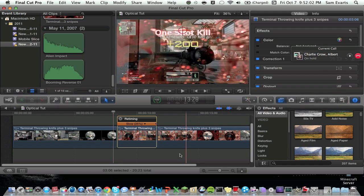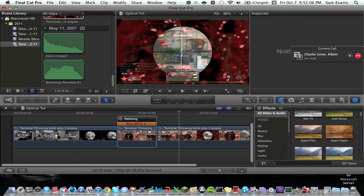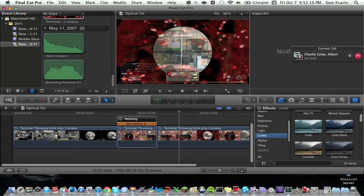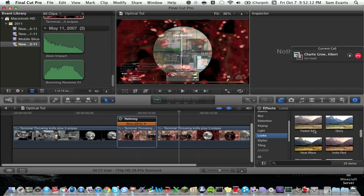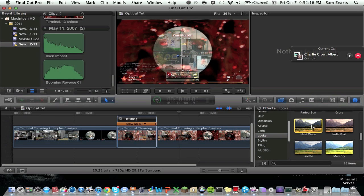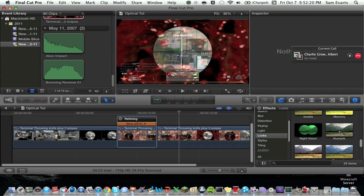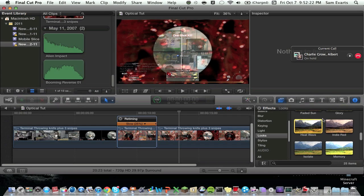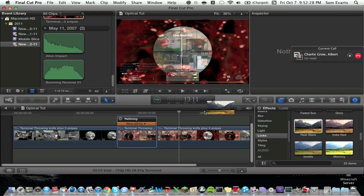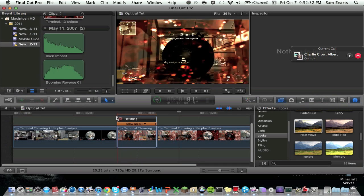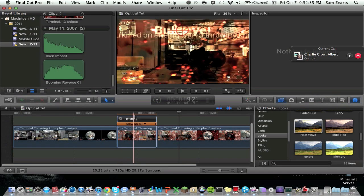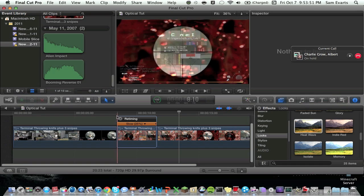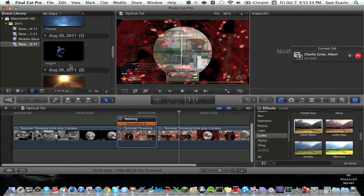And then for color correction on number four, what I did is you go to this little tab right here, effects, you're going to go down to looks, and then you're going to go down here to heat wave. Heat wave is a really nice effect. Also teal and orange is a nice one. I think I used that in three. So right now we're going to drag the heat wave effect right onto there, and see the color correction immediately changed.